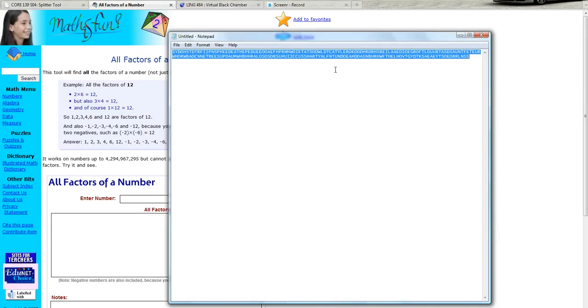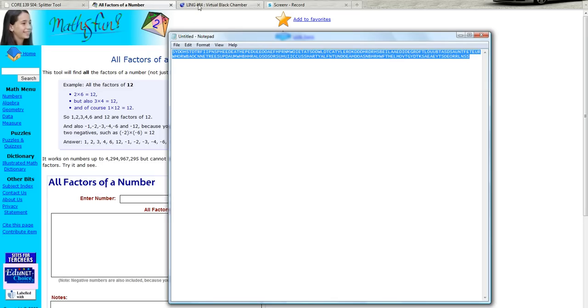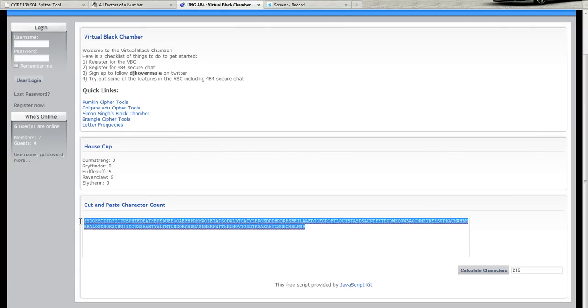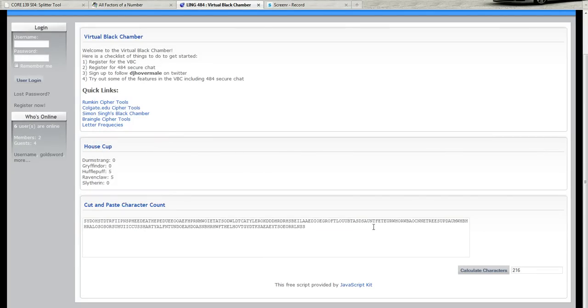So I have before me a cipher text that I've created which is not your homework. We're just going to copy that and paste it into the cut and paste character count on the virtual black chamber. I've already done it but I'll do it again just so you can see me do it.